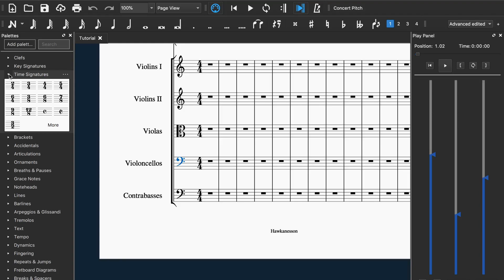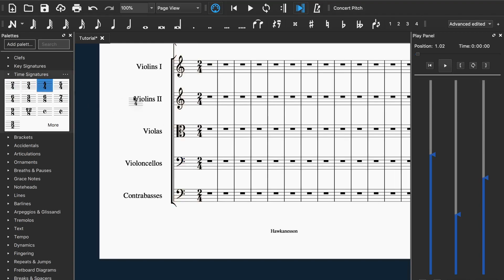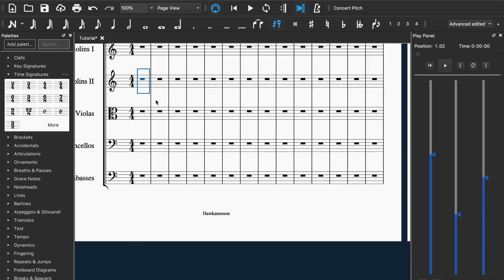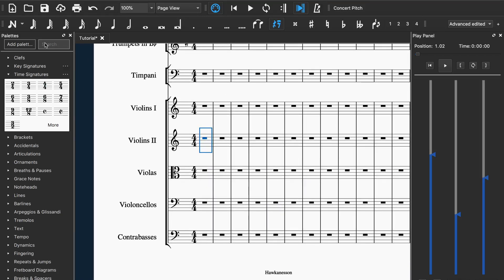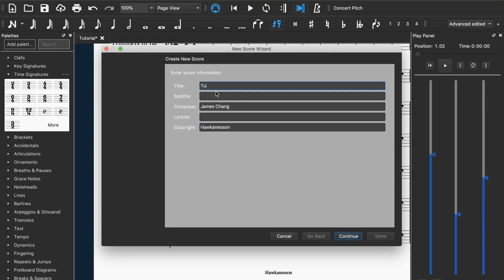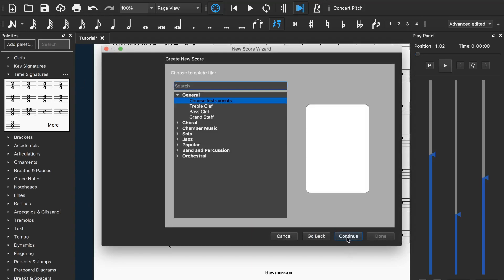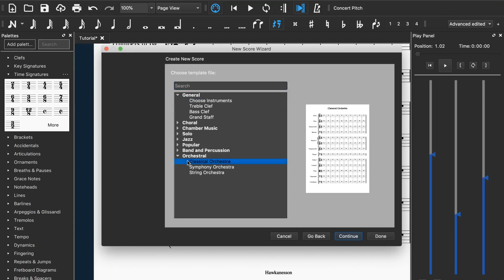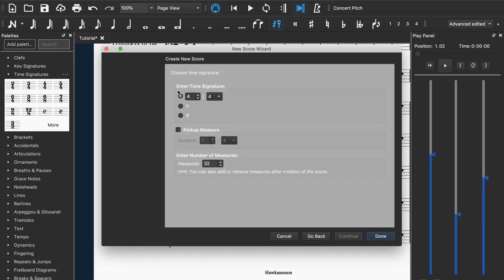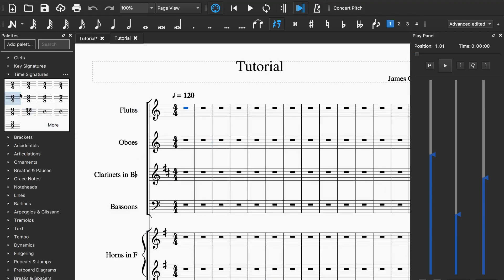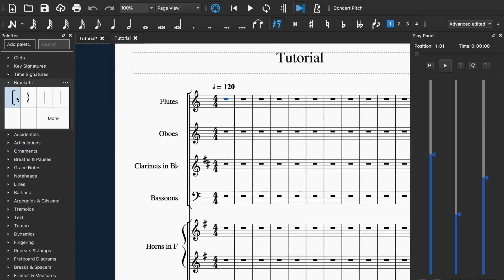Now the time signatures — hence the name — tell you what time it is, like two-four, three-four, four-four. You can just drag them in here and it will change it. When you make a new piece of score, you first type in a title, go to continue, choose something like classical orchestra, then you can choose to enter the time signature and the pickup measure. I recommend you choose all of it because you can delete it later, so you don't have to worry about the time signature.